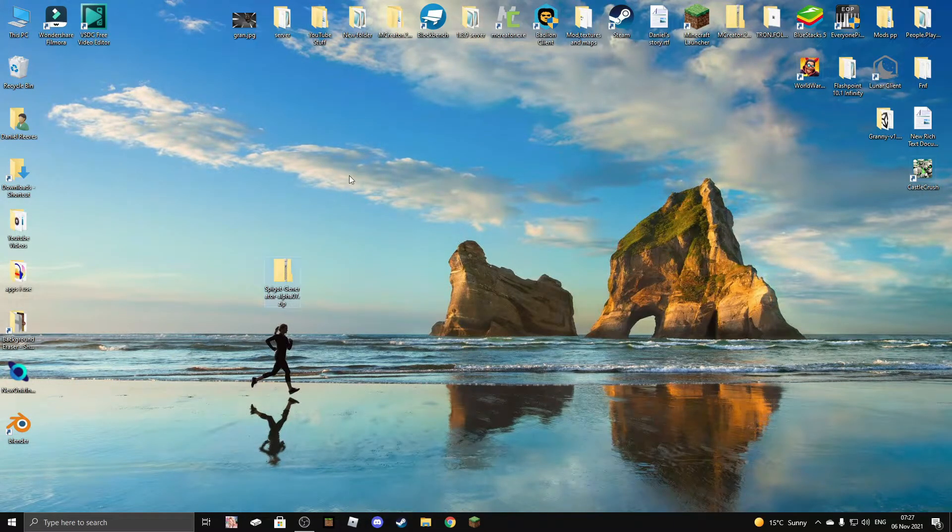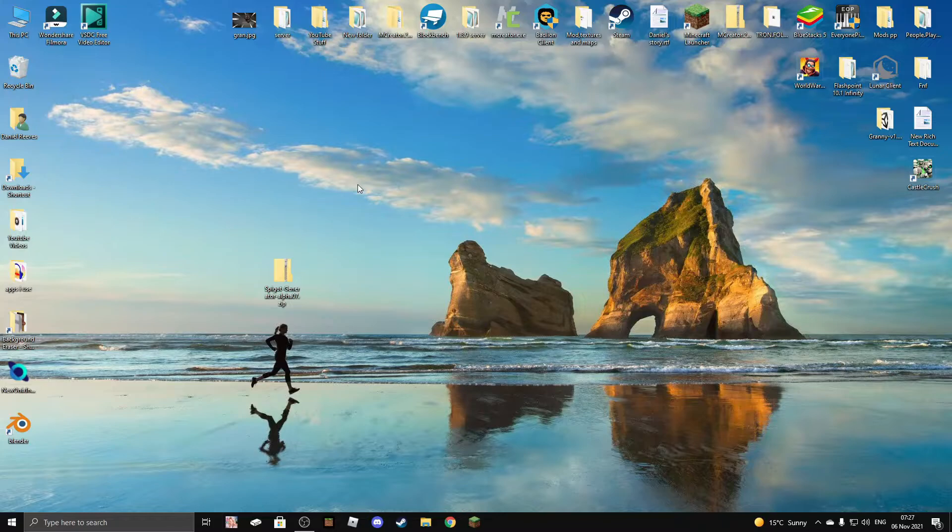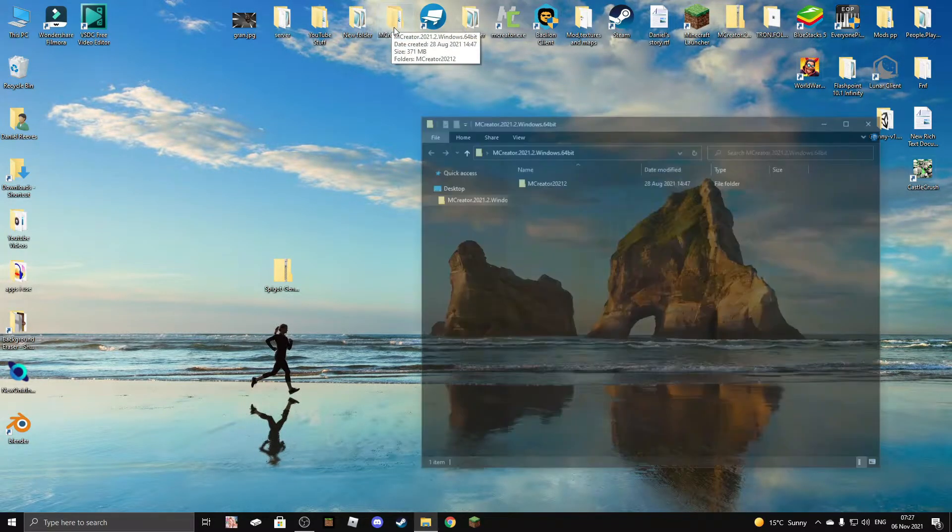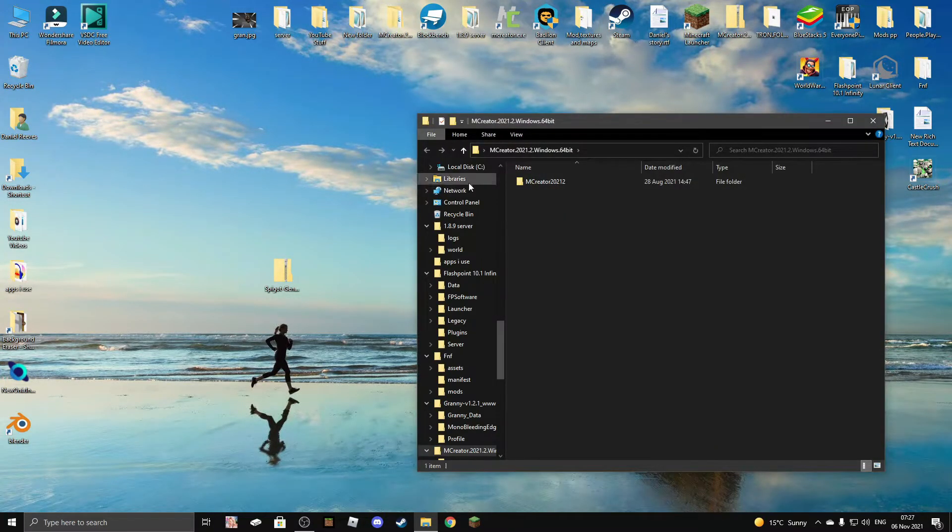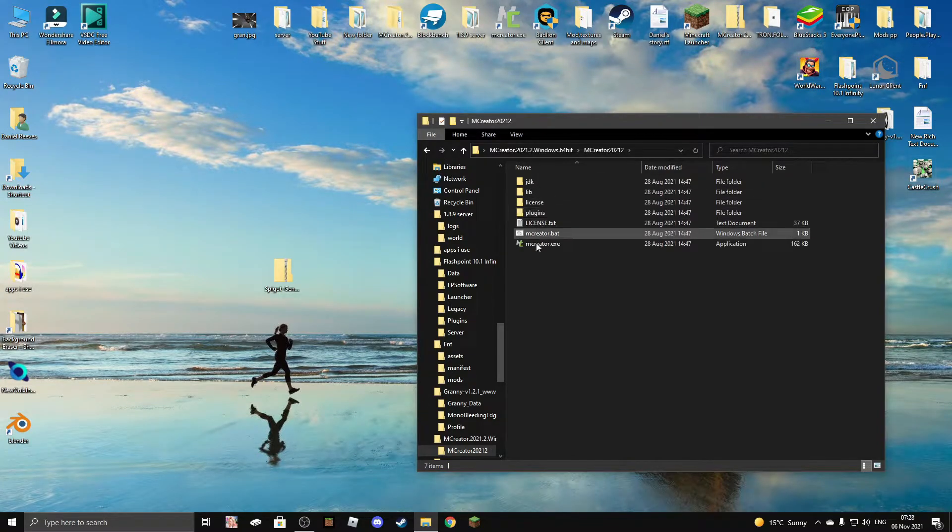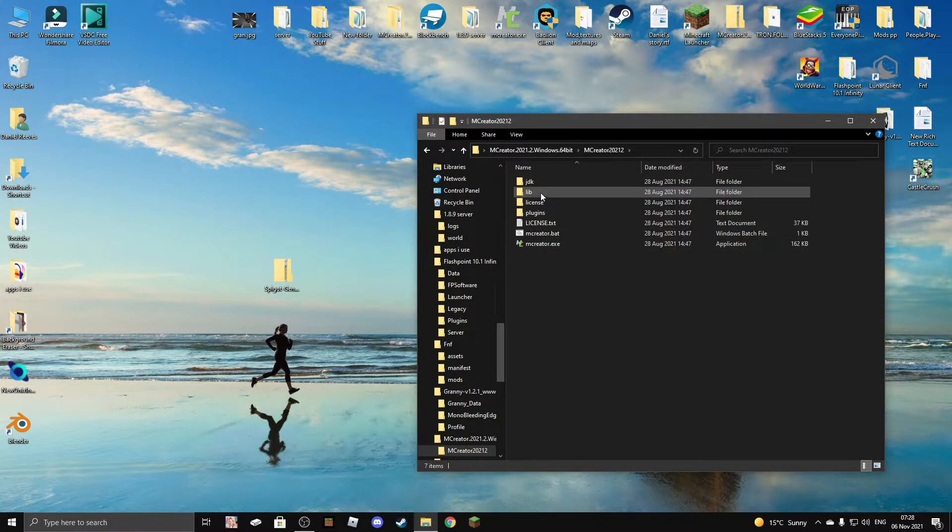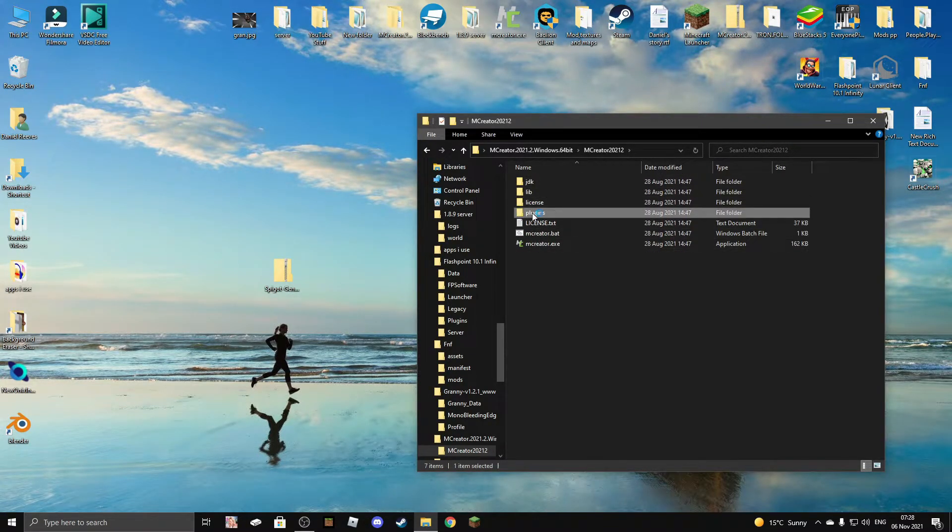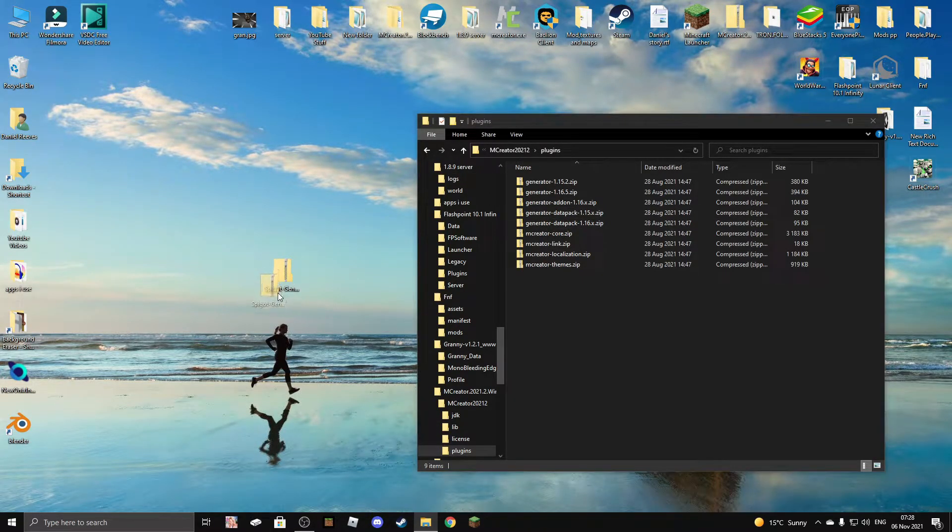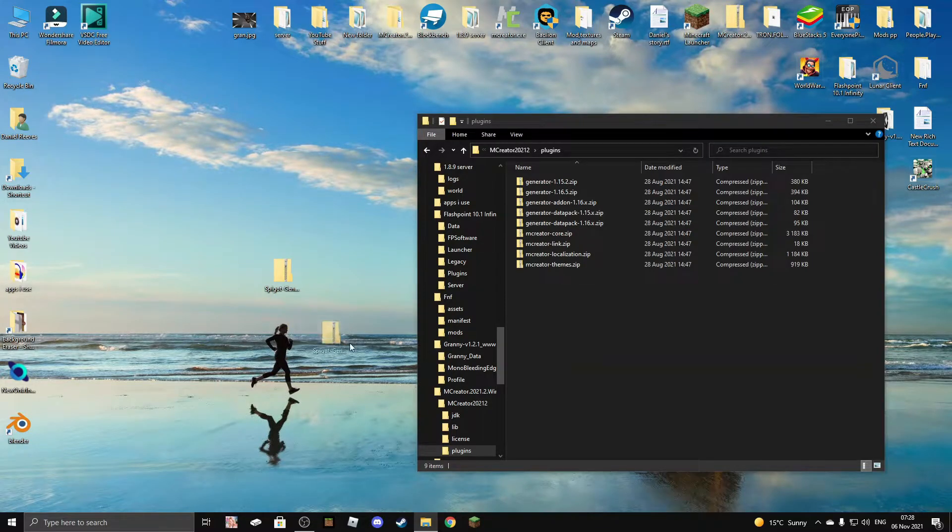All right, now that we have closed MCReator, make sure you do have the MCReator zipped version. So open the folder and then go to plugins right here. Now you want to drag in the MCReator generator.